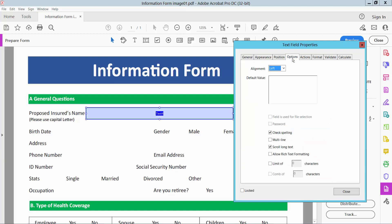And now select option. Here you can align your text from right, center, left. Also you can add multi line, limit of characters.